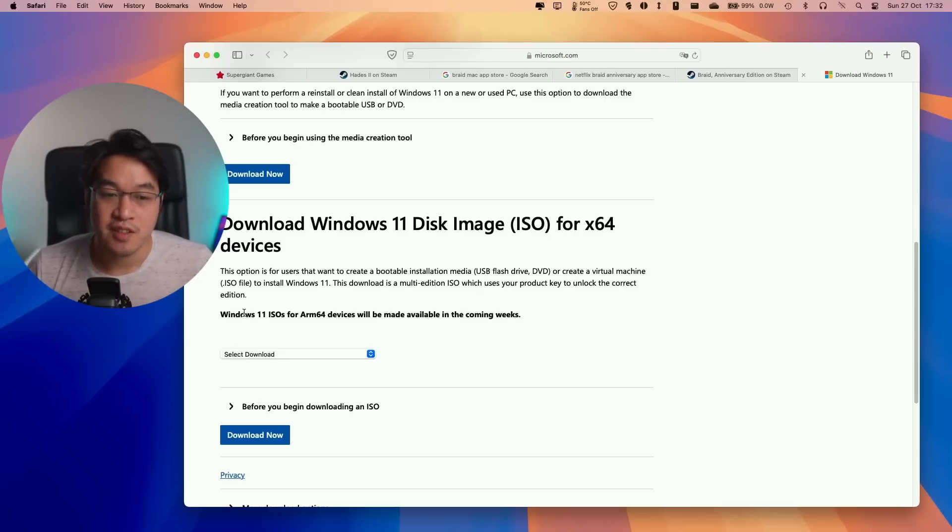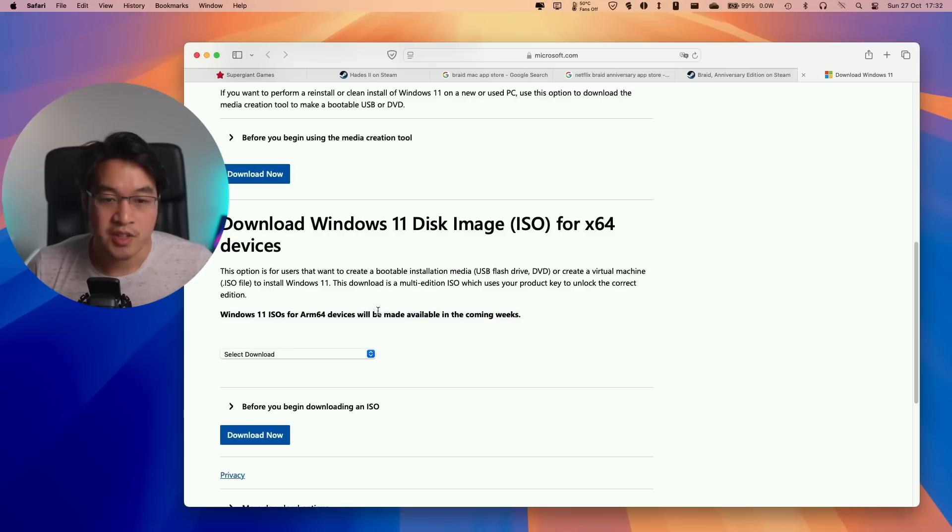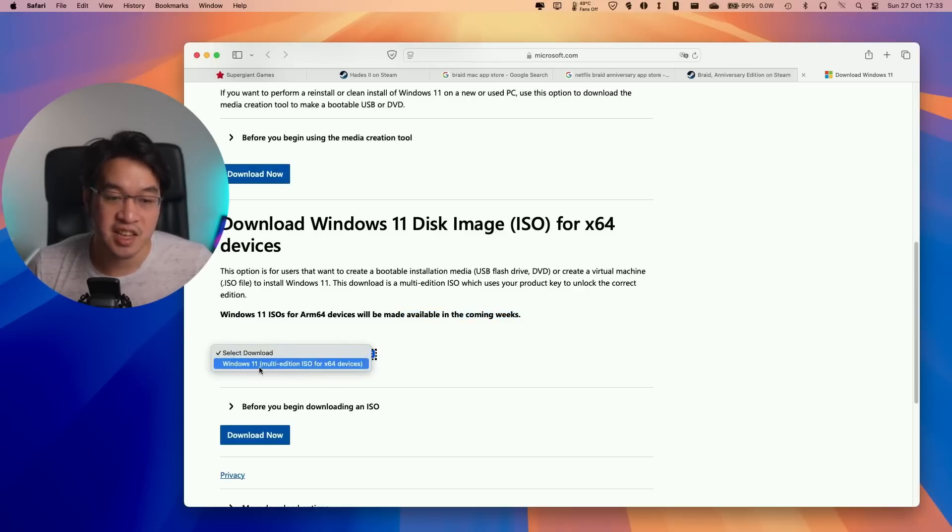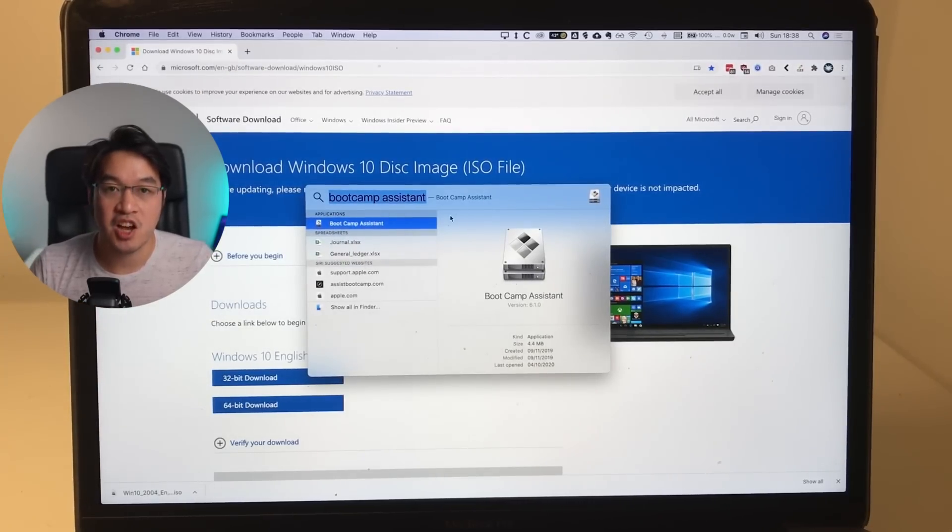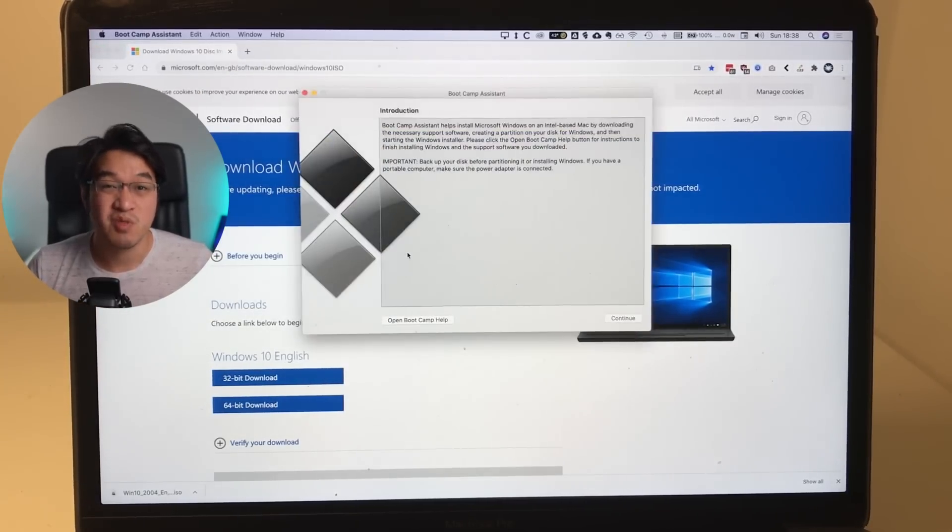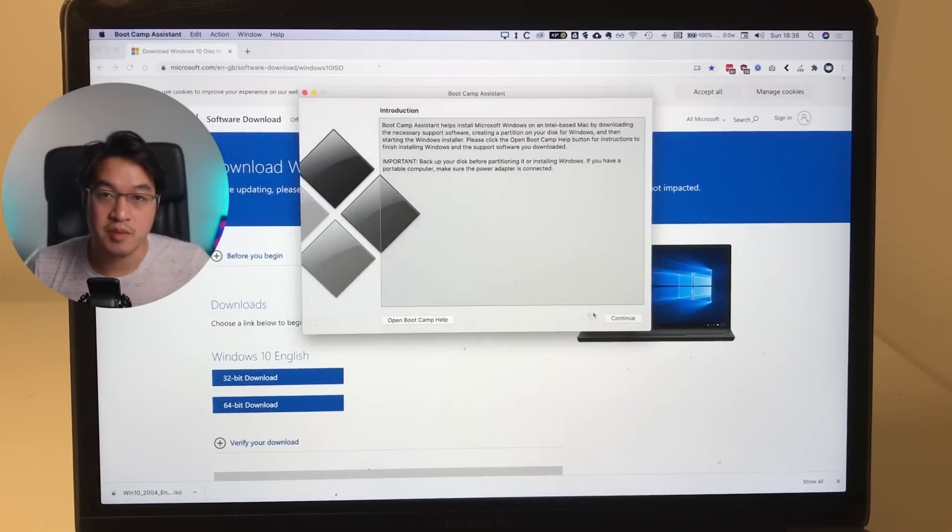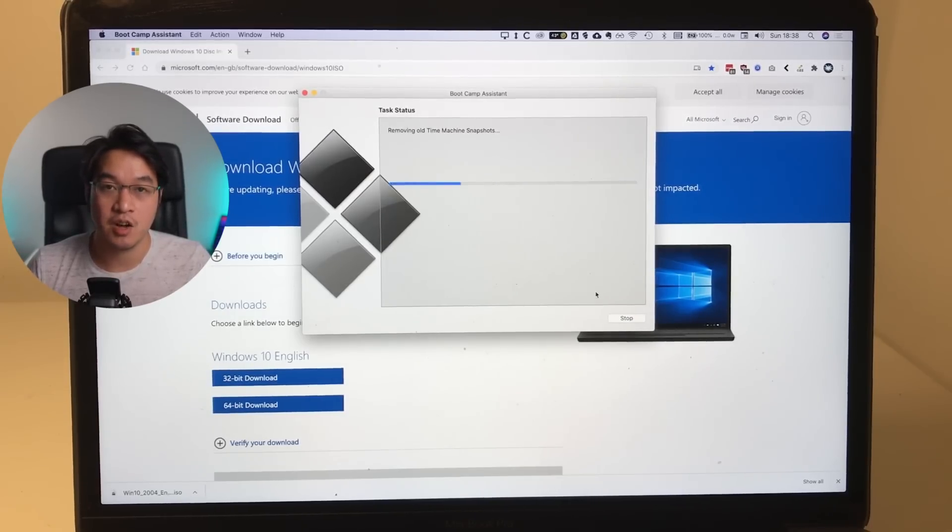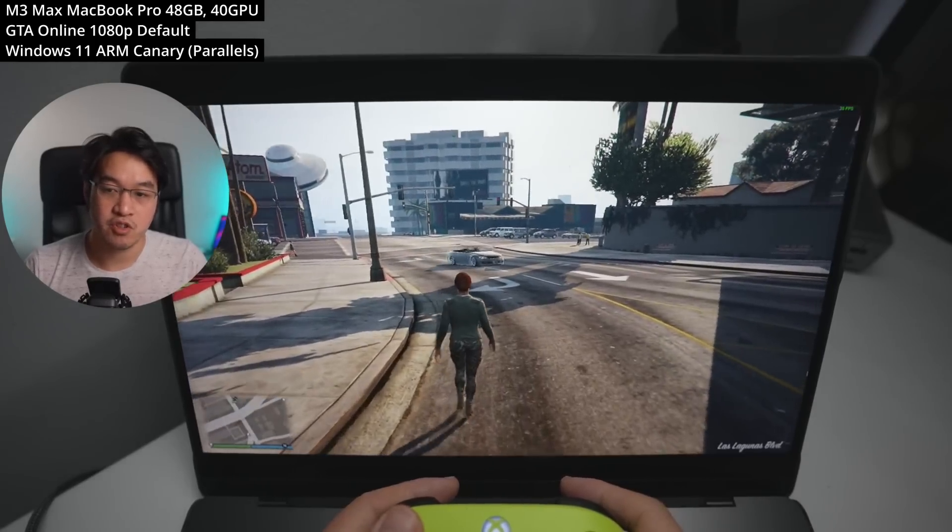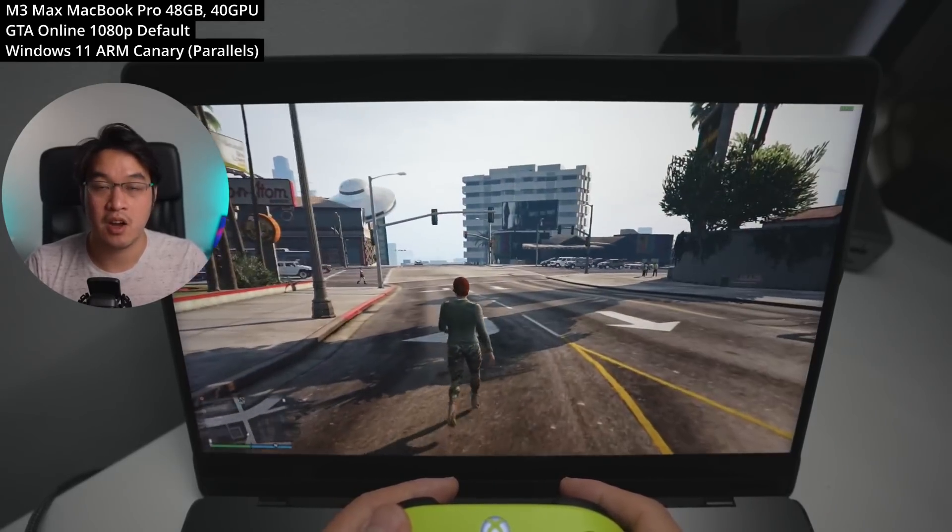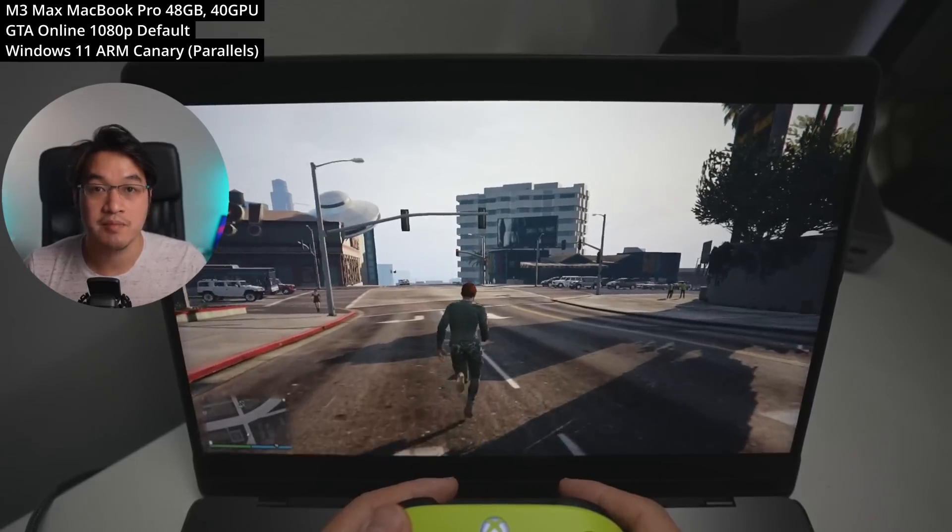The next piece of news is that Windows 11 ARM ISOs are going to be made officially available by Microsoft to download in the coming weeks. A lot of hopeful Mac gamers have been saying this might be a sign that Bootcamp is coming back, but this is quite far from the truth. There's a huge amount of work that needs to be done before Bootcamp can come to Apple Silicon hardware. Microsoft would need to work with Apple to create all of the drivers necessary for Mac hardware to work with Windows 11 ARM.